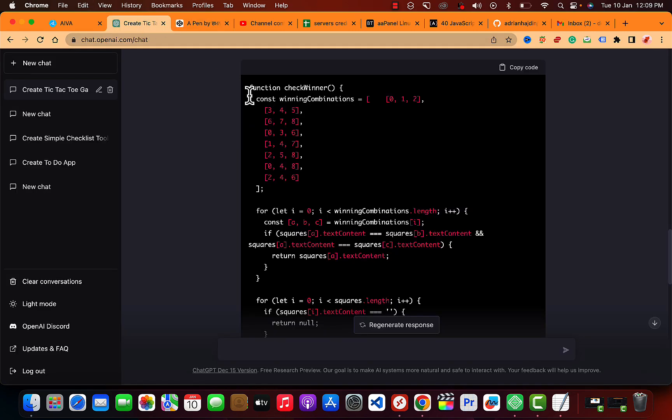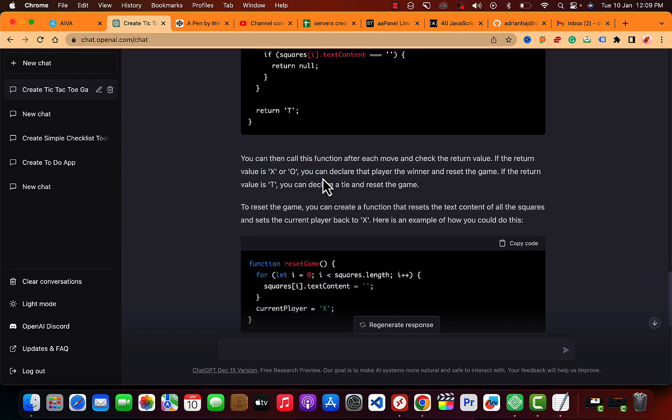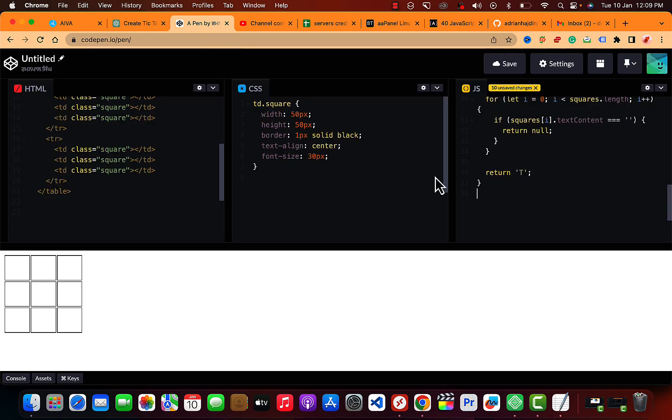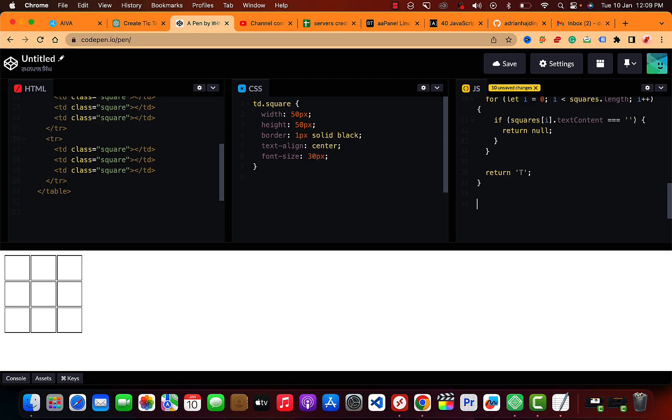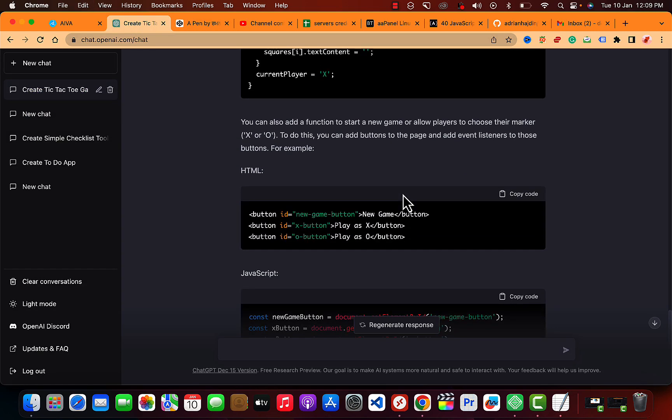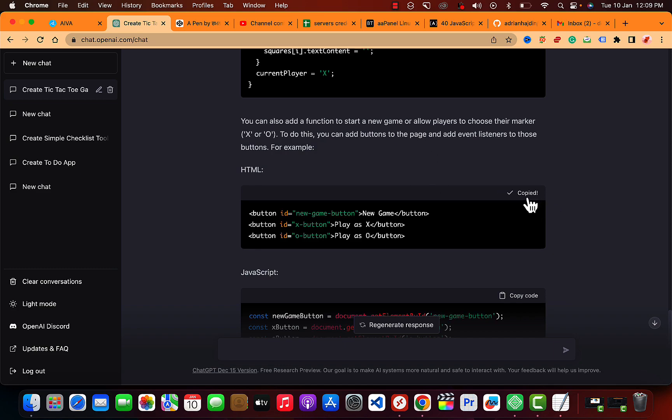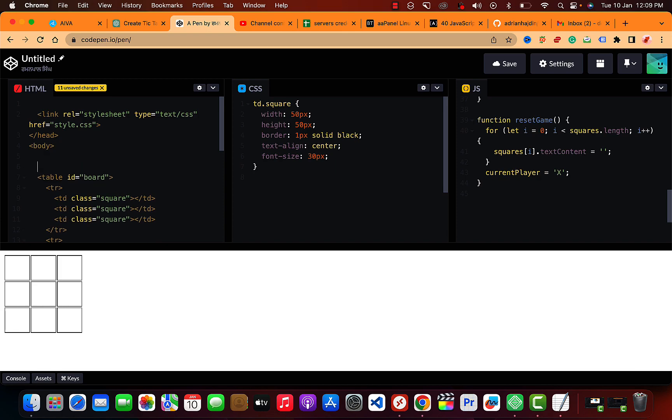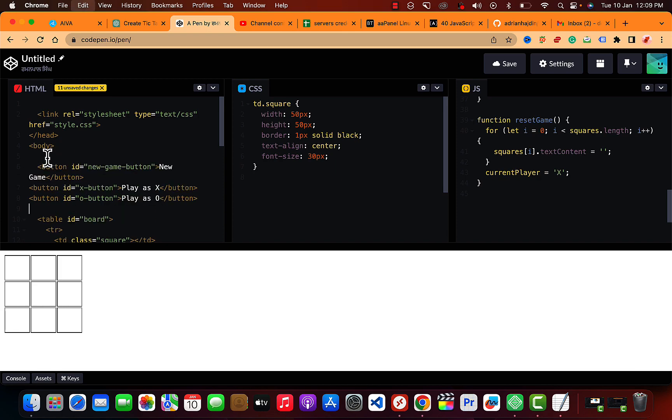It's fine. And now moving forward, it says you can call this function after each move and check the return value. Let me just copy that. It will enhance our capabilities. And you can also add a function to start a new game or allow players to choose their marker as X and O. To do this we need to add the code into our head above our table.